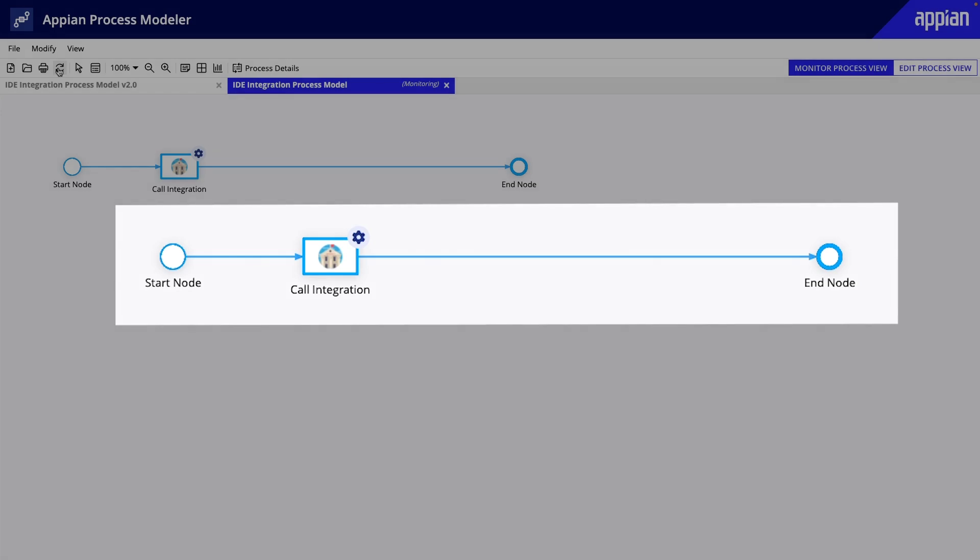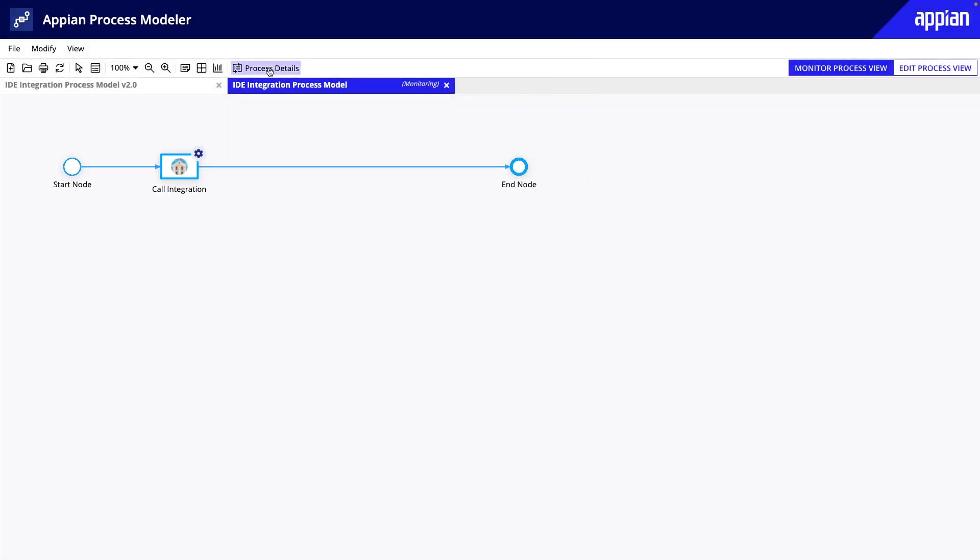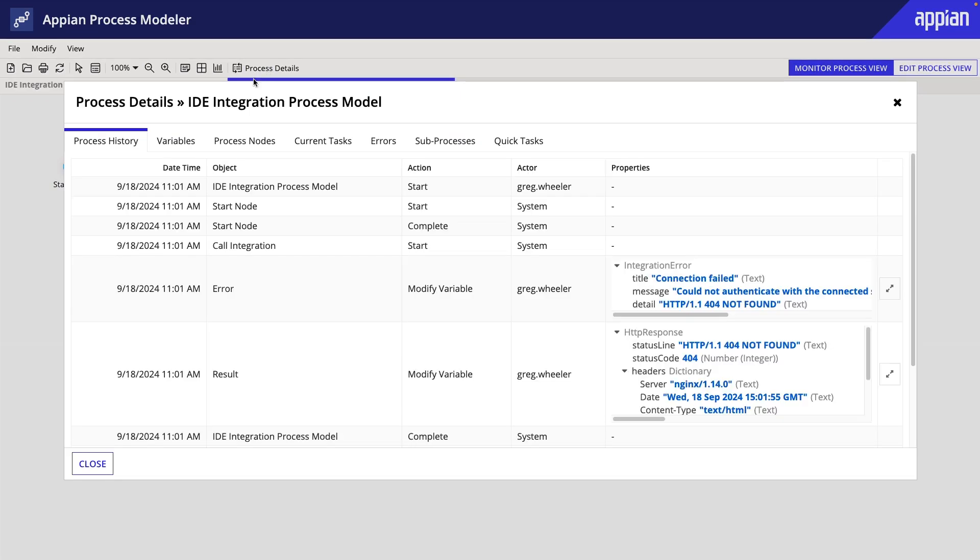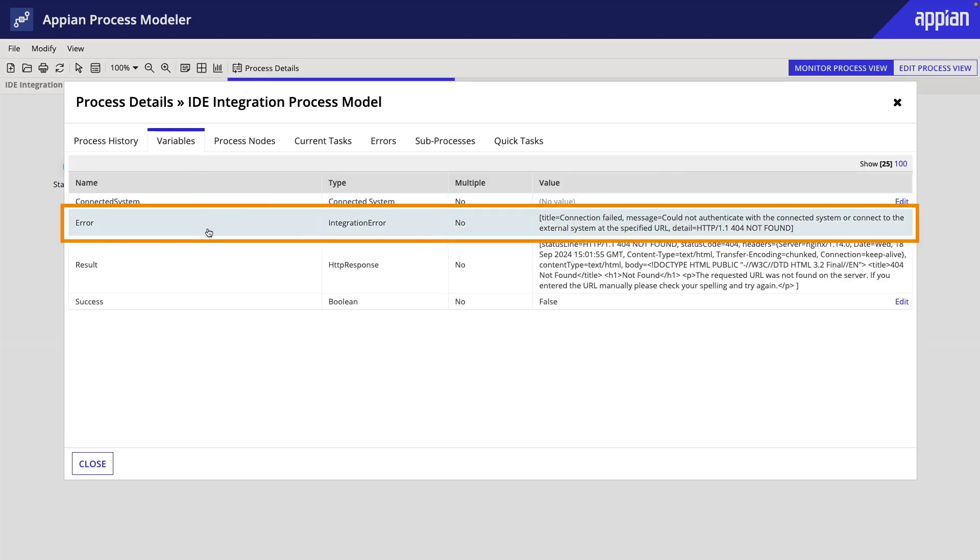For this example, I made a slight change to the integration that would cause the integration to error. And if we look at the process details and look at the variables, we can see the integration errored.